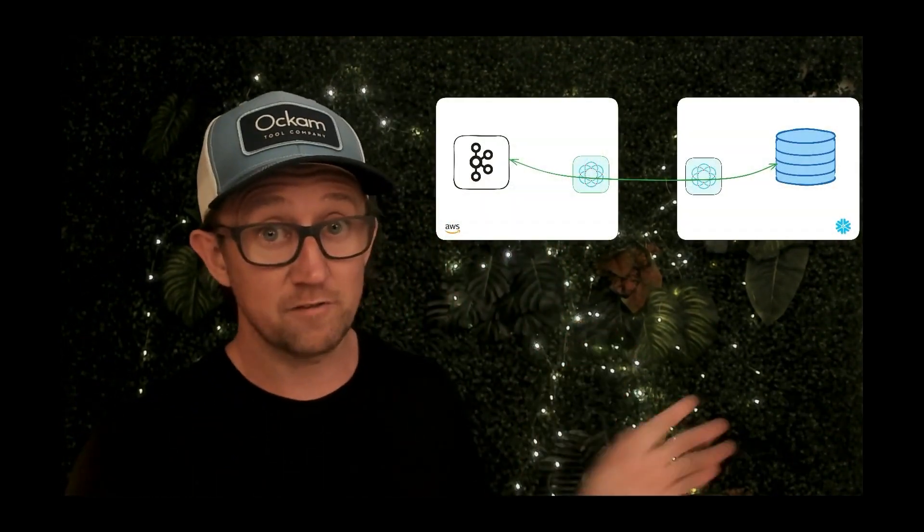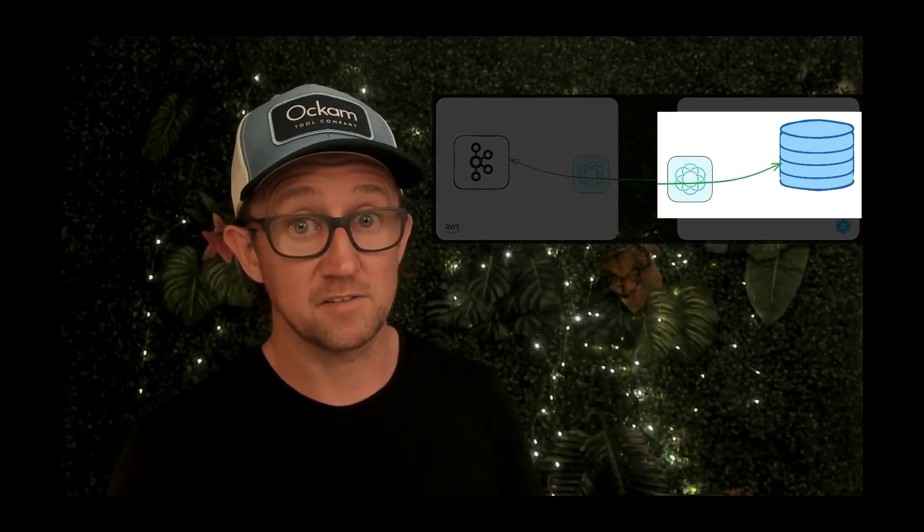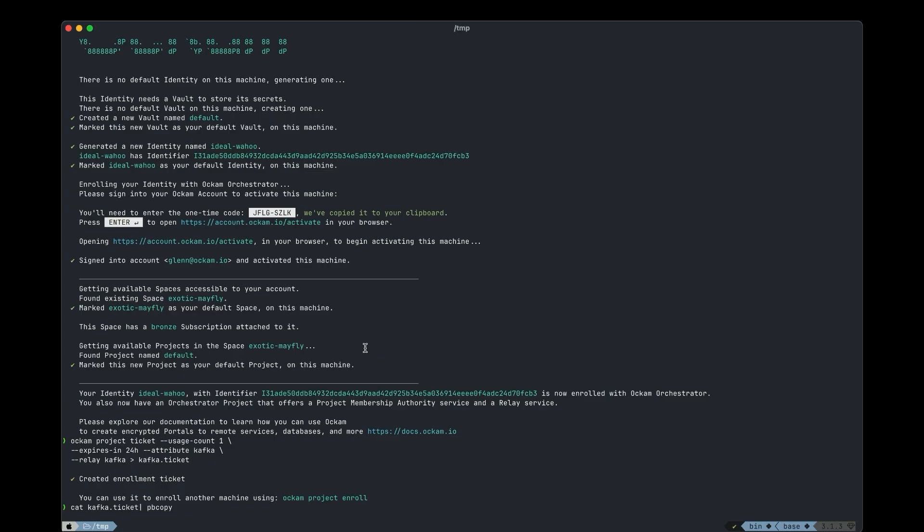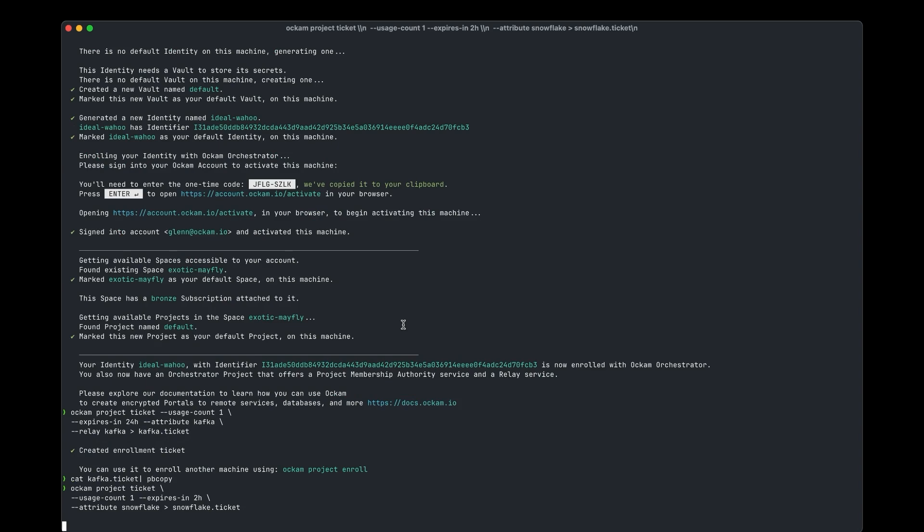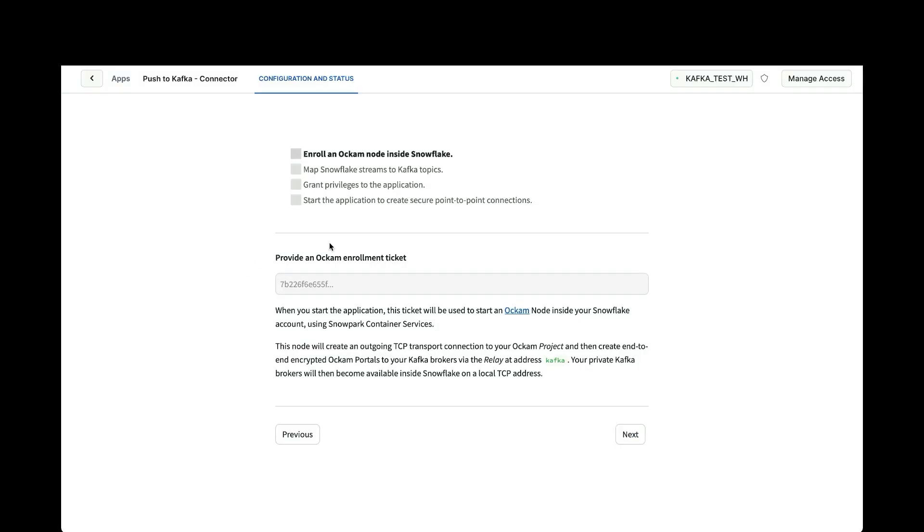That's one half of our connection done already. Now we're going to set up the Snowflake side of things, run a node within Snowflake container services. Now we need to generate a ticket for Snowflake. This is going to allow the node that's running in a container within Snowflake to register with our Ockam project. So here we create a ticket. We say this ticket is only allowed to be redeemed once. It has a usage count of one. It needs to be redeemed within two hours. And we're going to apply an attribute named Snowflake to any node that enrolls with this ticket. And the output of this command, we're going to save into a file called snowflake.ticket. We'll then copy the contents of that file to the clipboard and we'll paste it into the configuration screen. Move next.